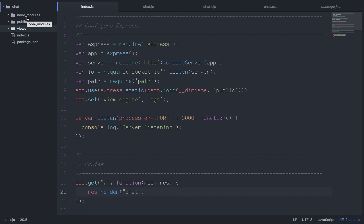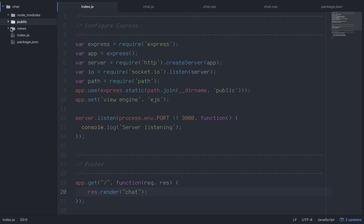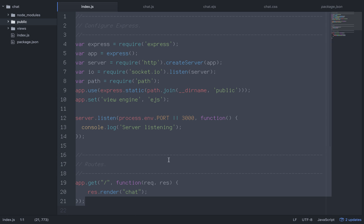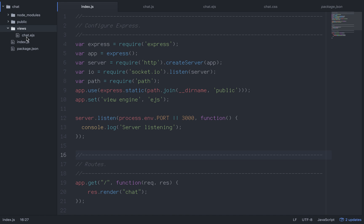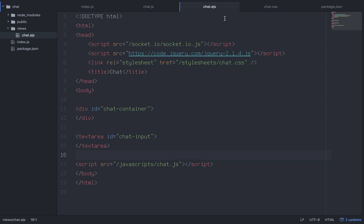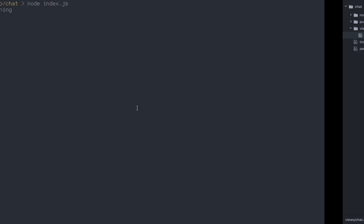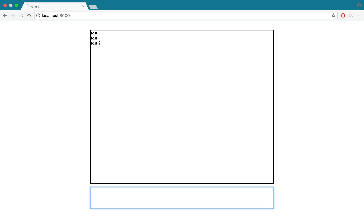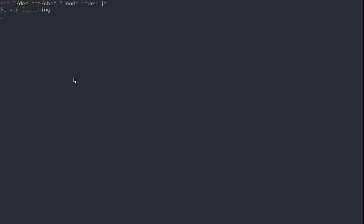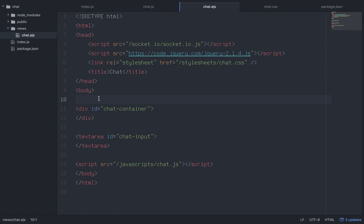To recap: node_modules was automatically created when we npm installed our modules. We created 'public' with 'javascripts' and 'stylesheets' folders, a 'views' folder, and index.js. If you go into views and create a chat.ejs with a 'Hello World' in the body tags, you can run node index.js in your terminal. Then visit localhost:3000 and load your Hello World.